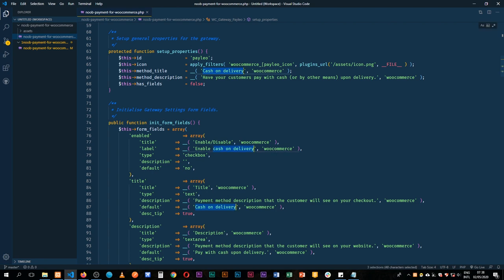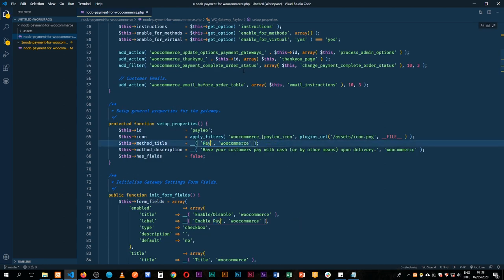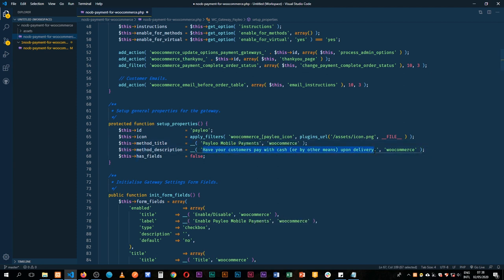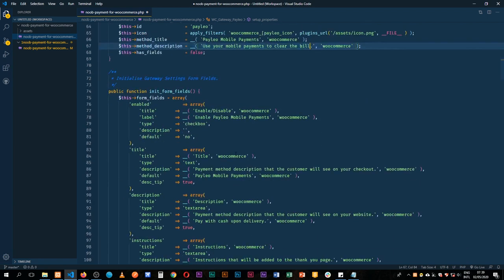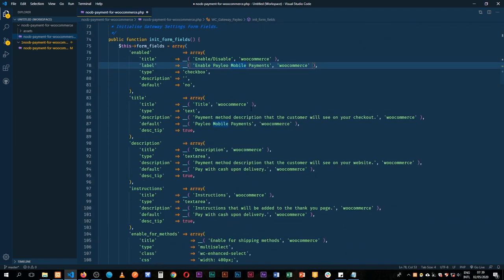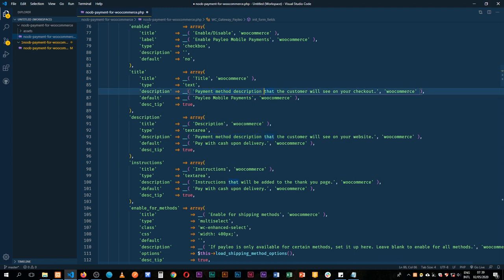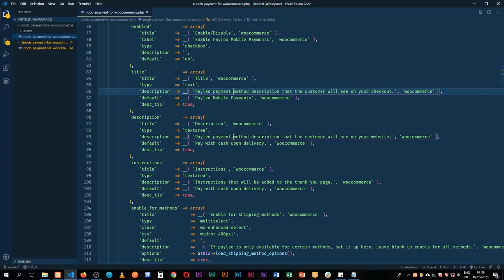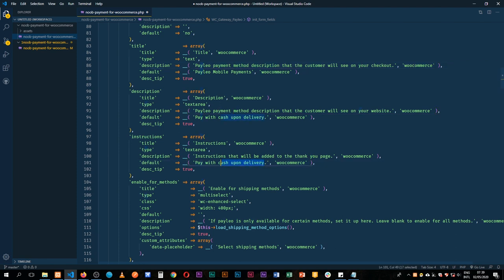We'll change 'cash on delivery' and call this 'Payleo Mobile Payments'. We're not doing cash on delivery, so the description can say 'Use your mobile payments to clear the bill'. We have that working. For the form fields: enable/disable is okay, title, payment method description — we'll call that 'Payleo Payments Method Description'. Instructions: 'Pay with mobile cash balance'. I'll save that.